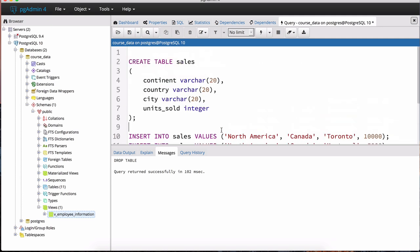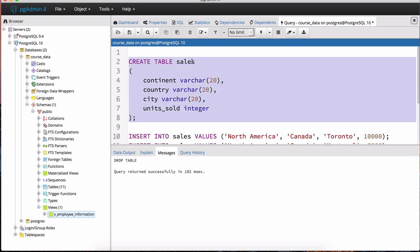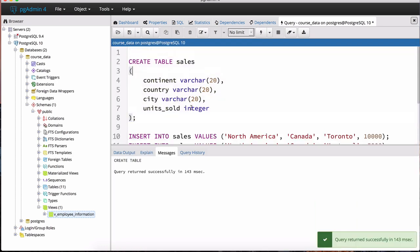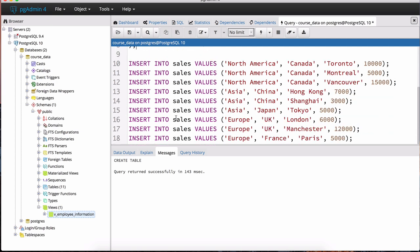I've loaded a script here in my pgAdmin tool. That script basically just creates a new table — a simple table called 'sales' — which contains continent, country, city, and units sold. A city belongs in a country, and a country belongs in a continent, so this is a good table to practice our GROUP BY clause and to introduce rollup and cube.